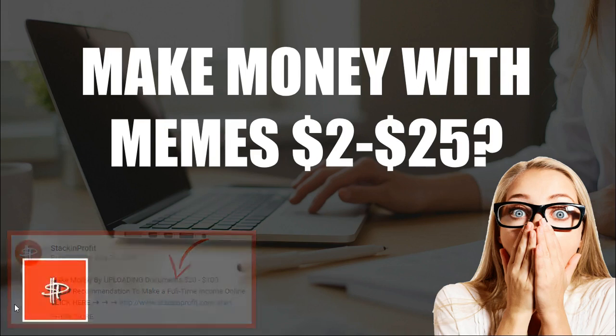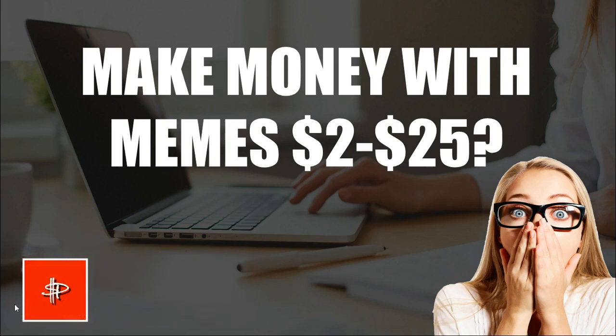And if you're new to the channel, I welcome you to go and hit subscribe and hit that little bell icon so you can be updated for any further videos. Because I'm uploading every single day, multiple ways for you to make some money.